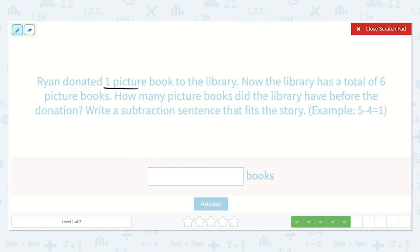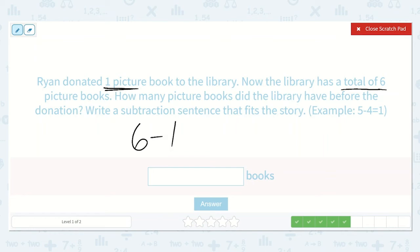Ryan donated one picture book to the library. Now the library has a total of six picture books. How many picture books did the library have before the donation? Write a subtraction sentence that fits the story. We know that the library now has a total of six, but we want to know how many they had before Ryan donated one. So we're going to take away the one he donated to see how many they had. Let's see why this works.